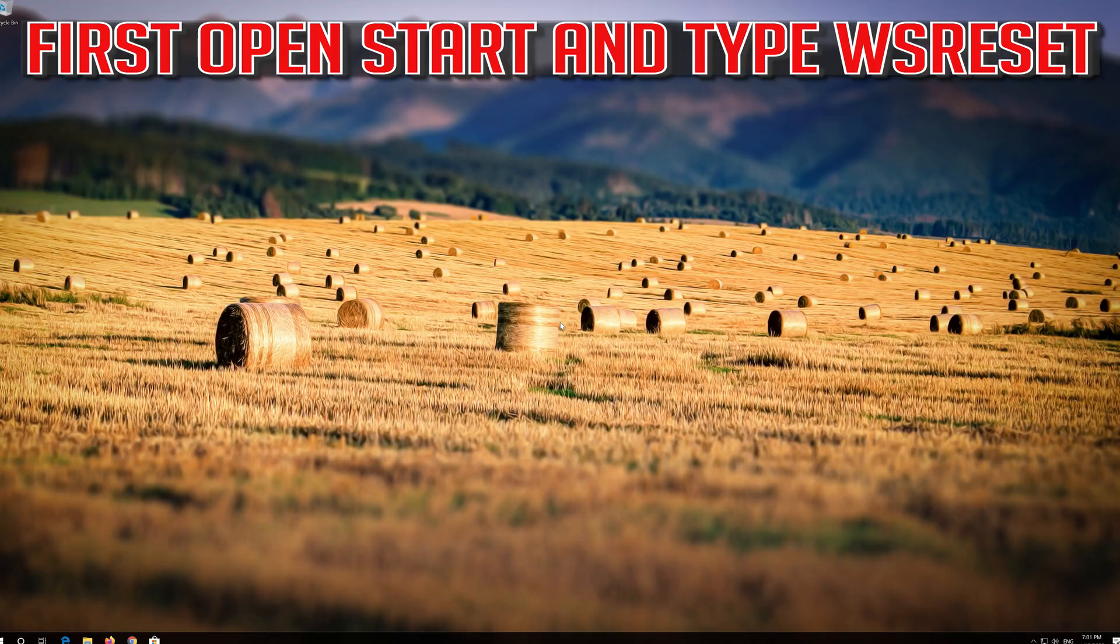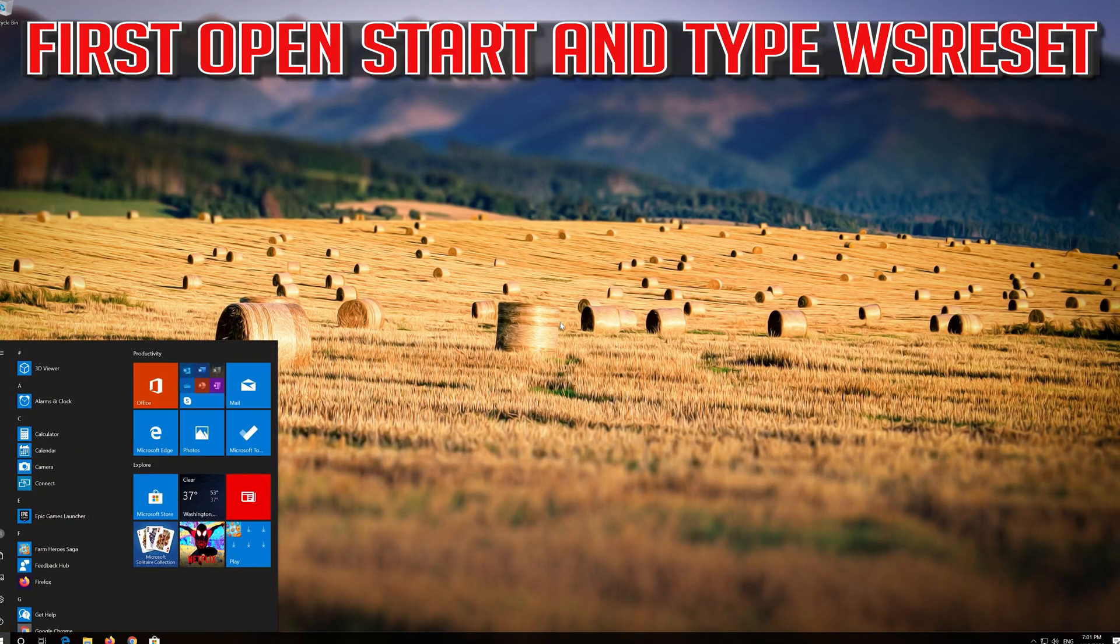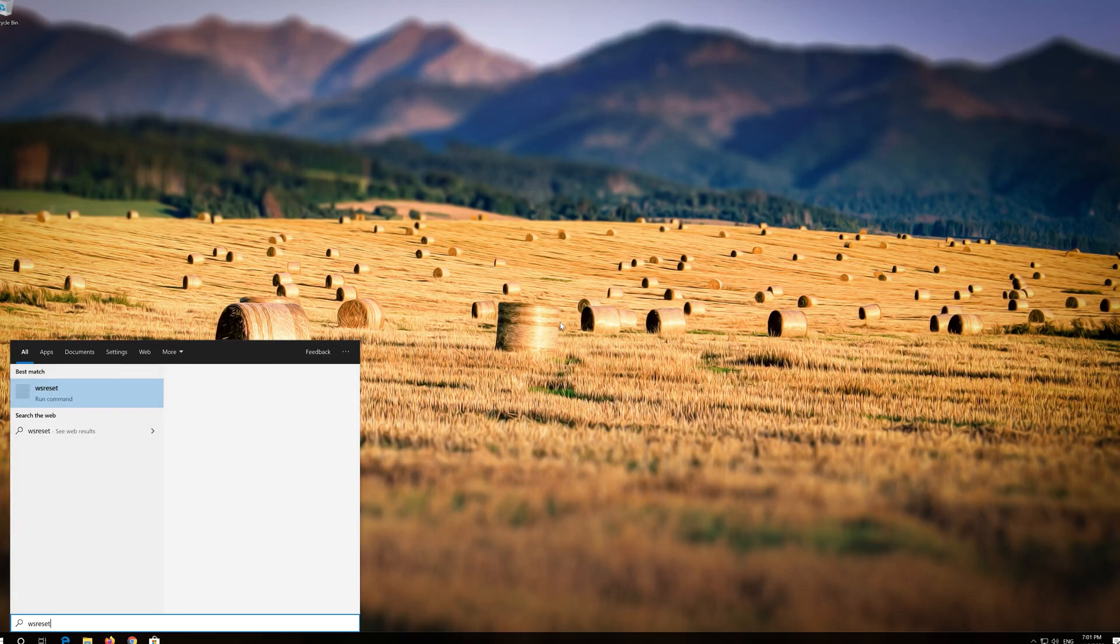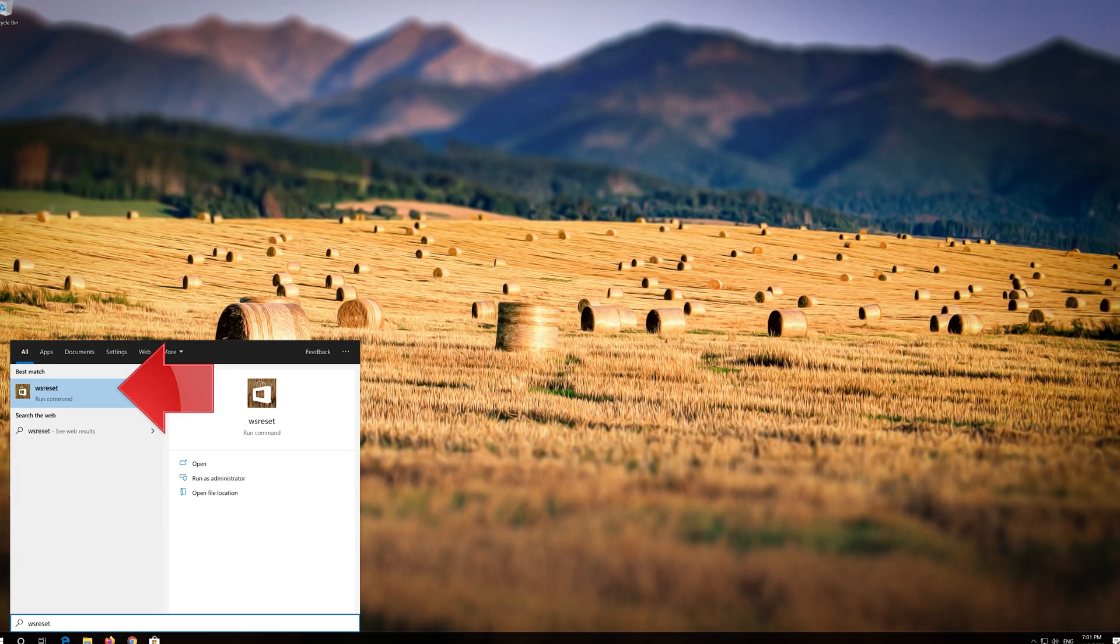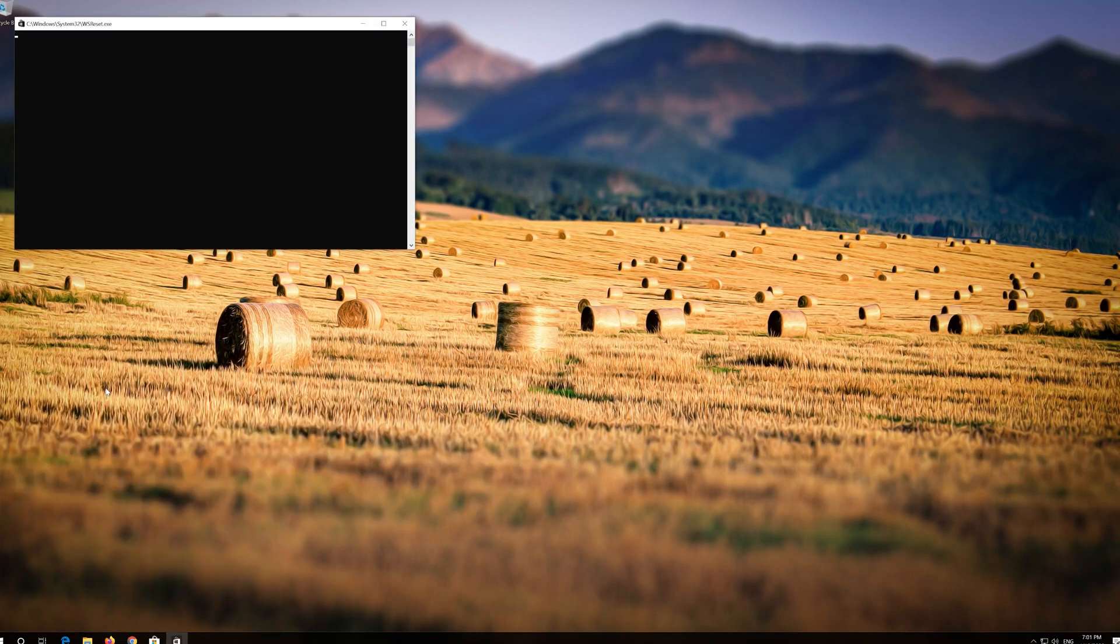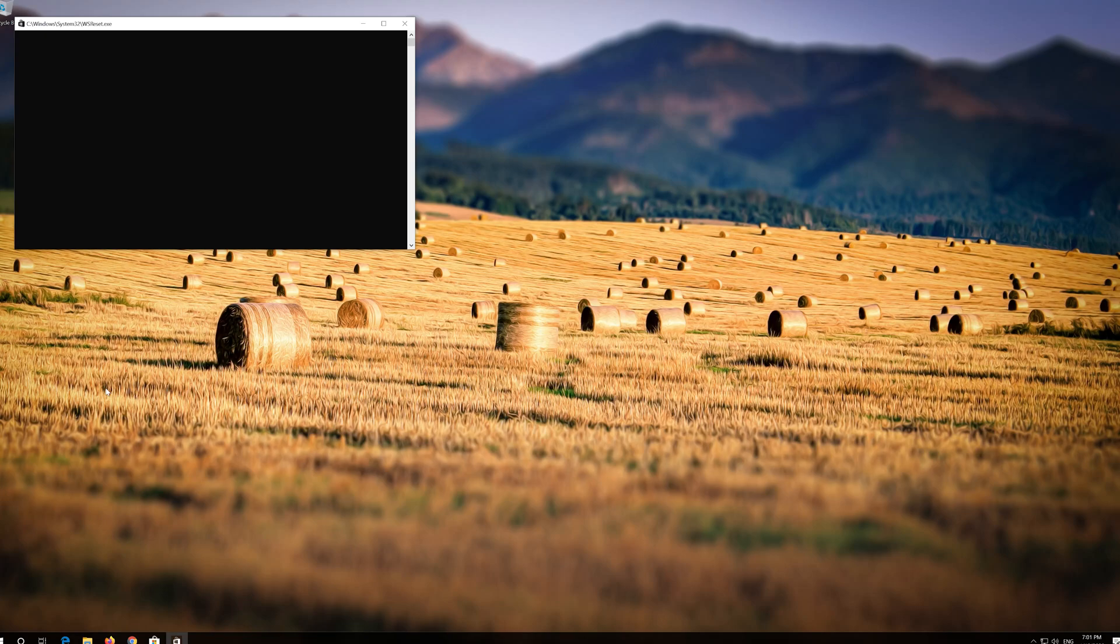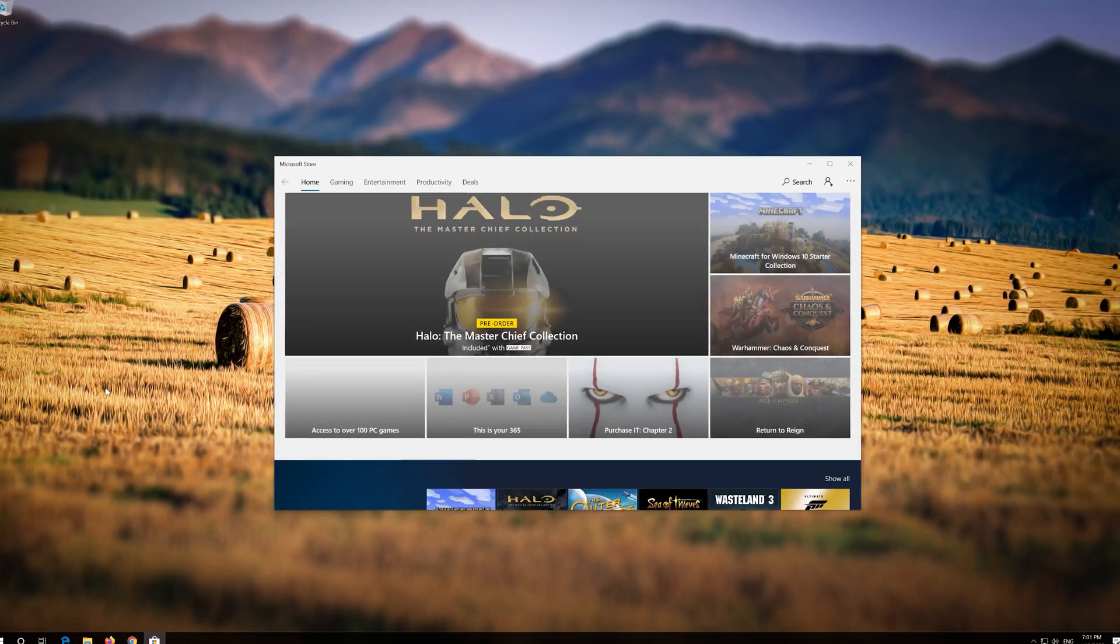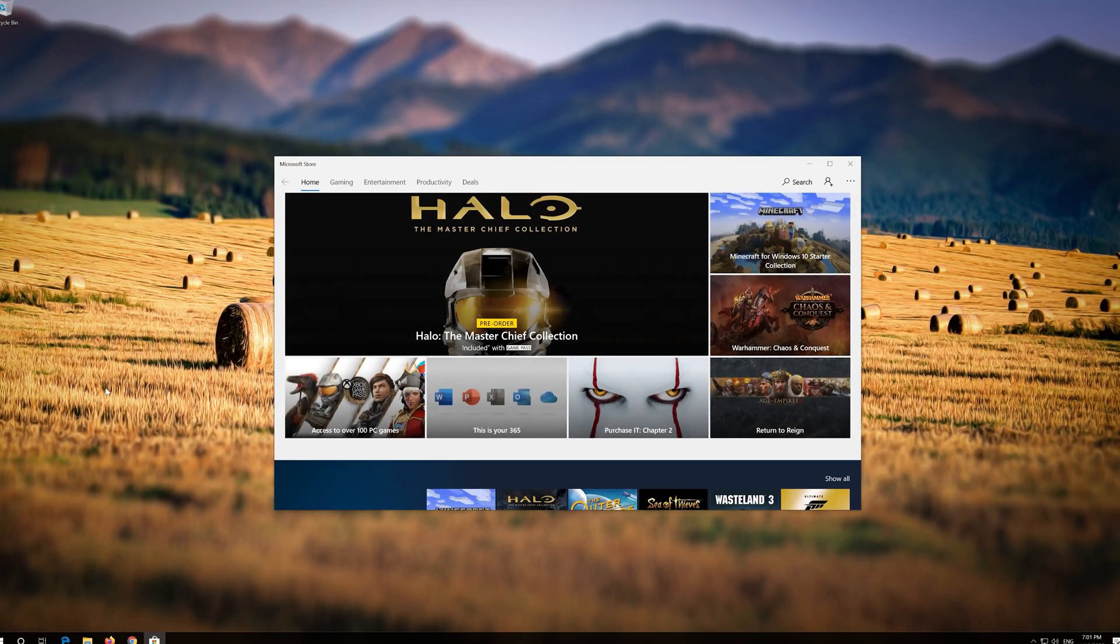If that didn't work, first open Start and type WS Reset. Click on WS Reset. Wait for the Windows Store to be repaired. Close the Store and restart.